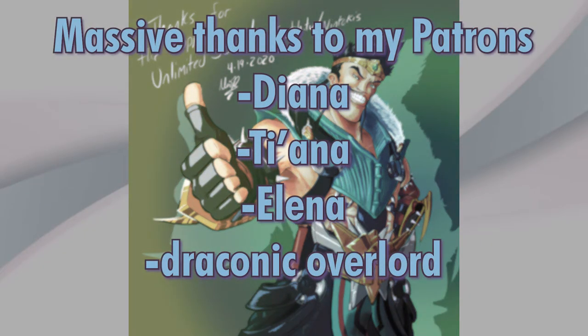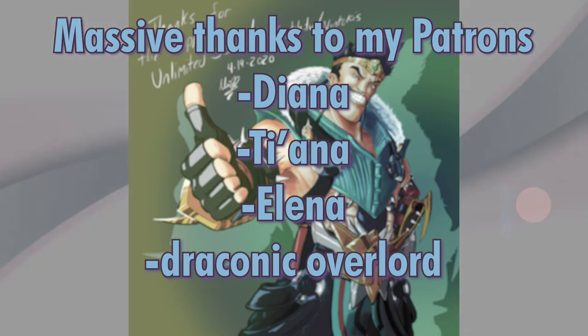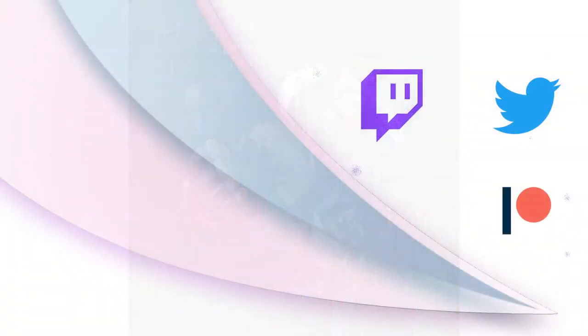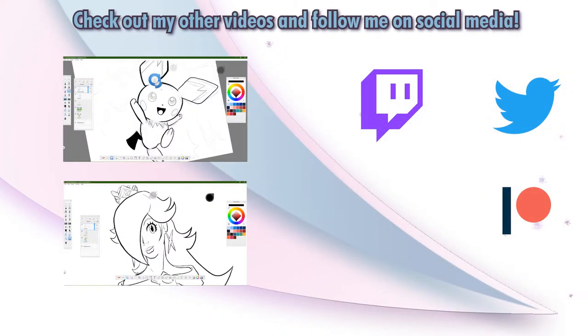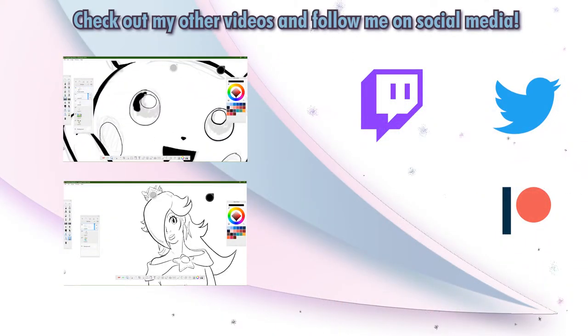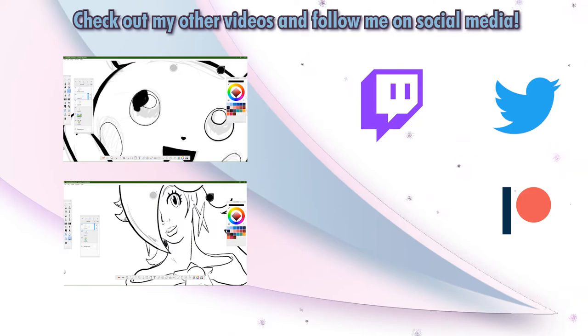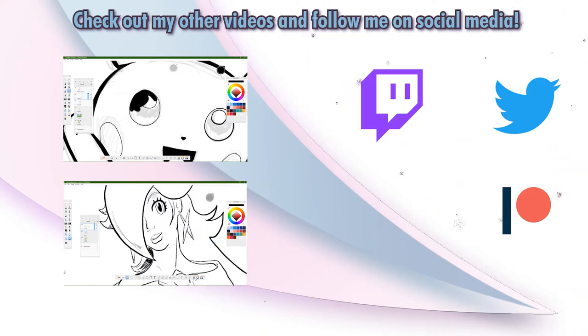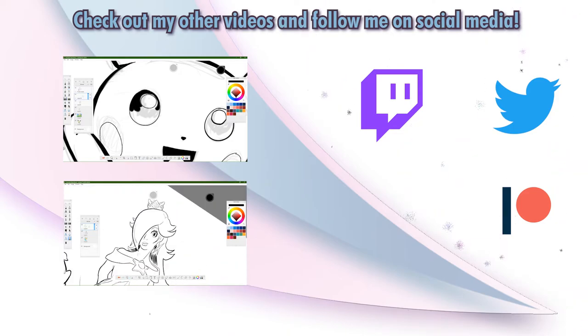But where would I be without my patrons? Diana, Tiana, DraconicOverlord, and Elena, thank you guys so much. If you want more information about that, you can click on the icon here or in the description box. Thank you again for waiting. This video took forever. And thanks for sticking around. Take care, guys.